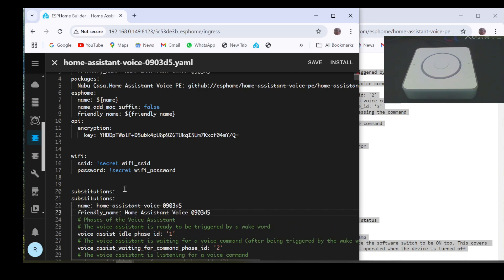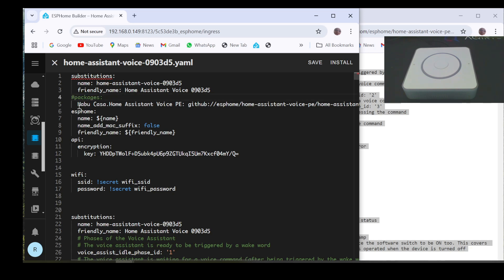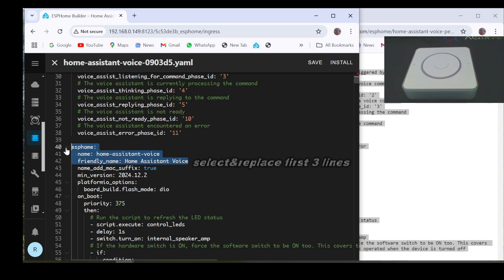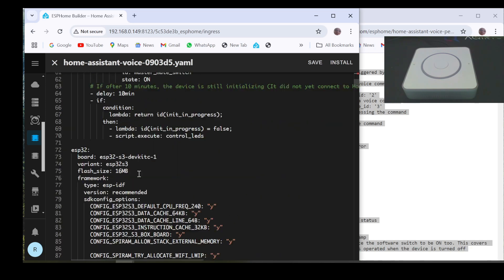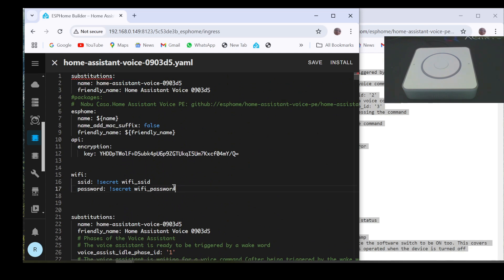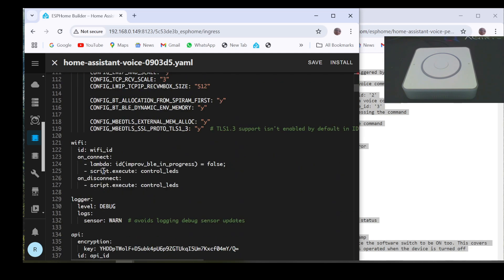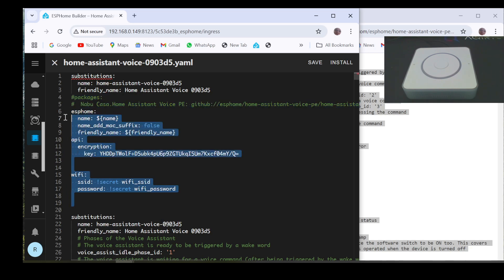Then from the top of the original code copy all these lines of code to the corresponding sections in the new code. From substitutions, copy name and friendly name. Then comment these two lines of code about packages. From the ESPHome section copy the name and friendly name lines and add them to the ESPHome section of the new code. From the API section copy the encryption key and paste it in the corresponding section, and in the same way also copy the lines of code from the Wi-Fi section.